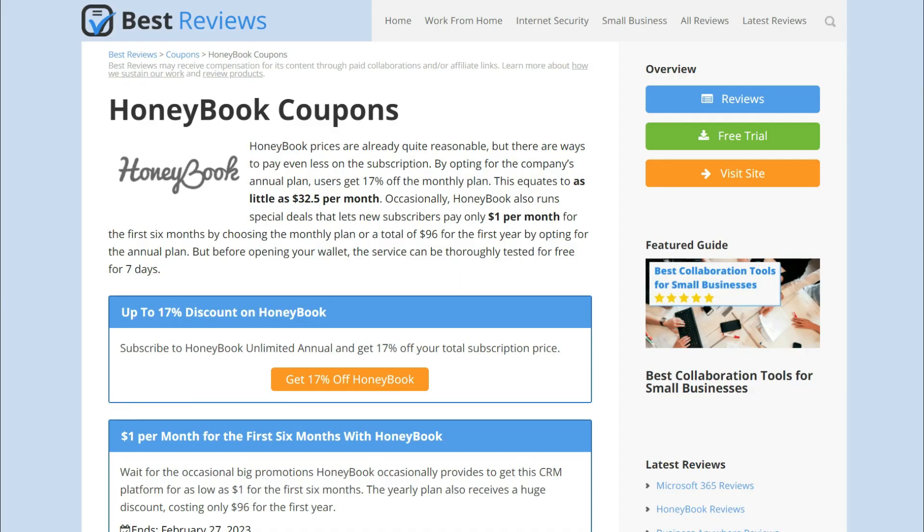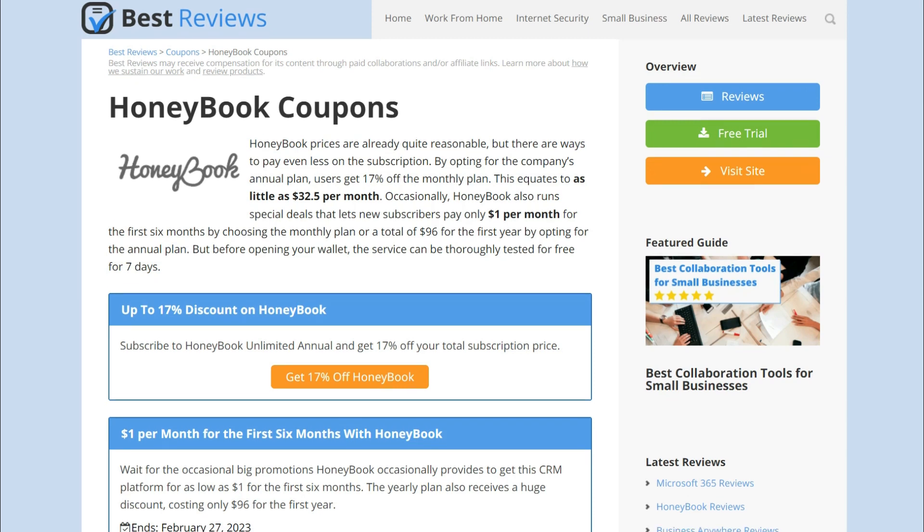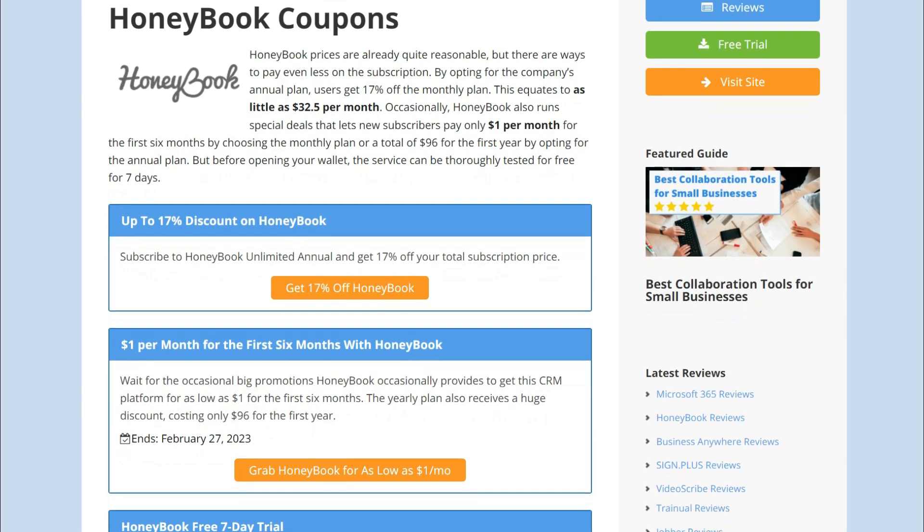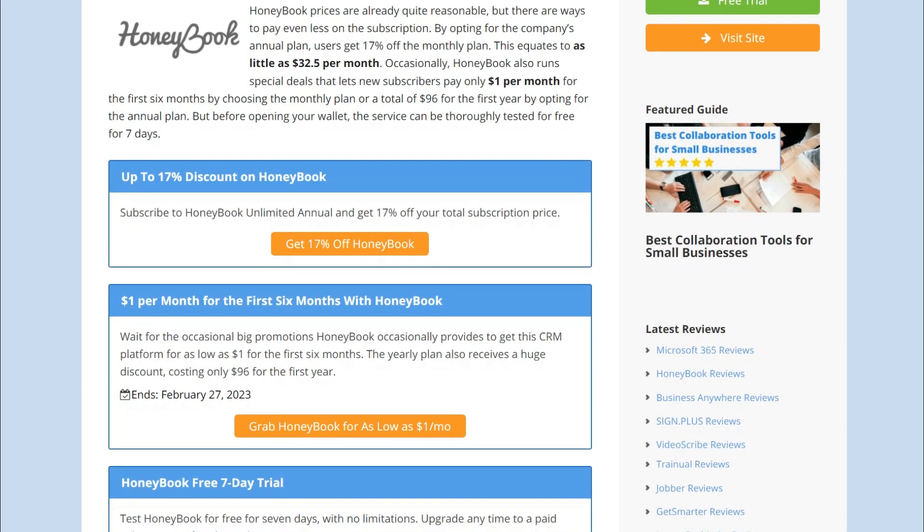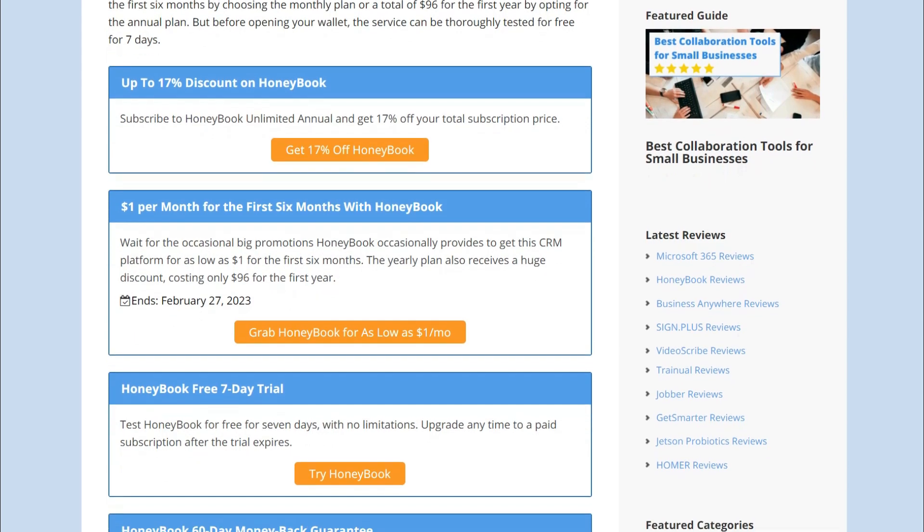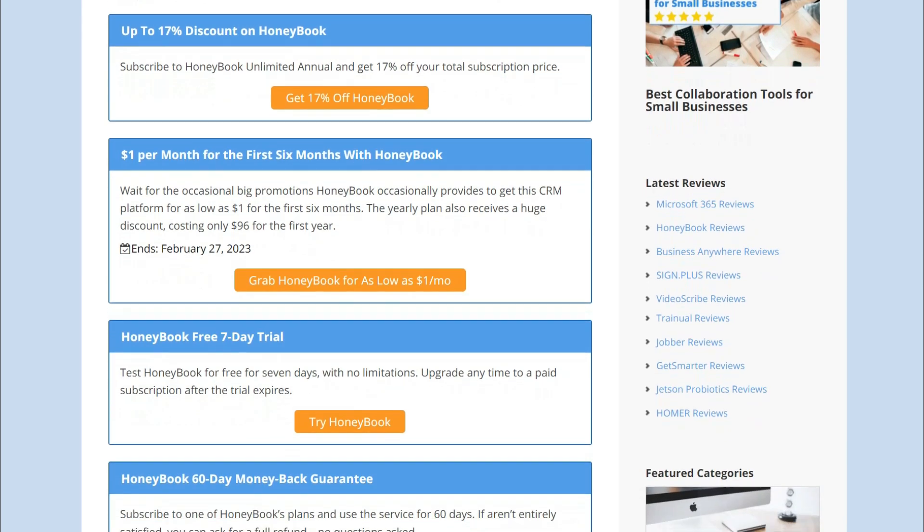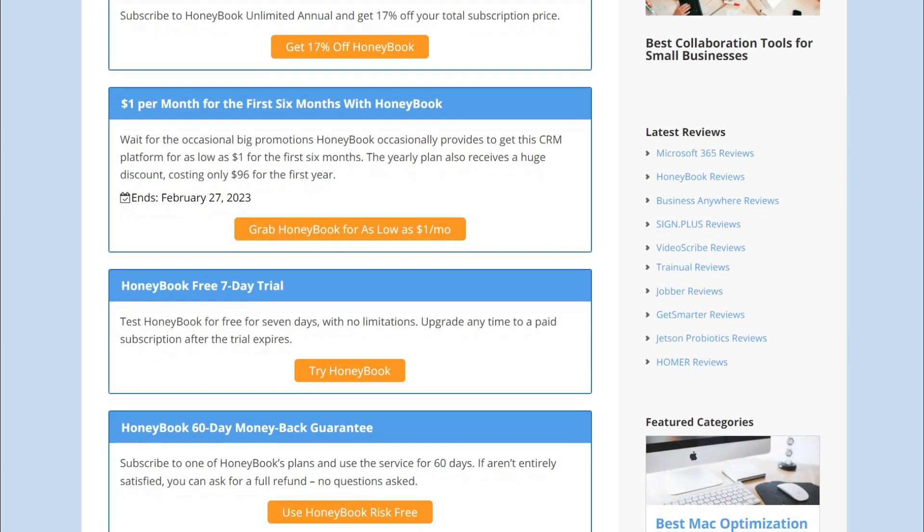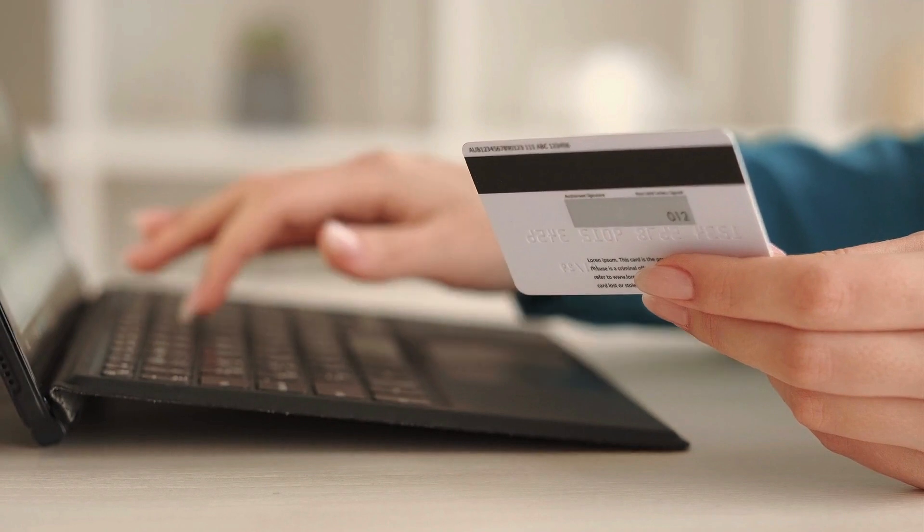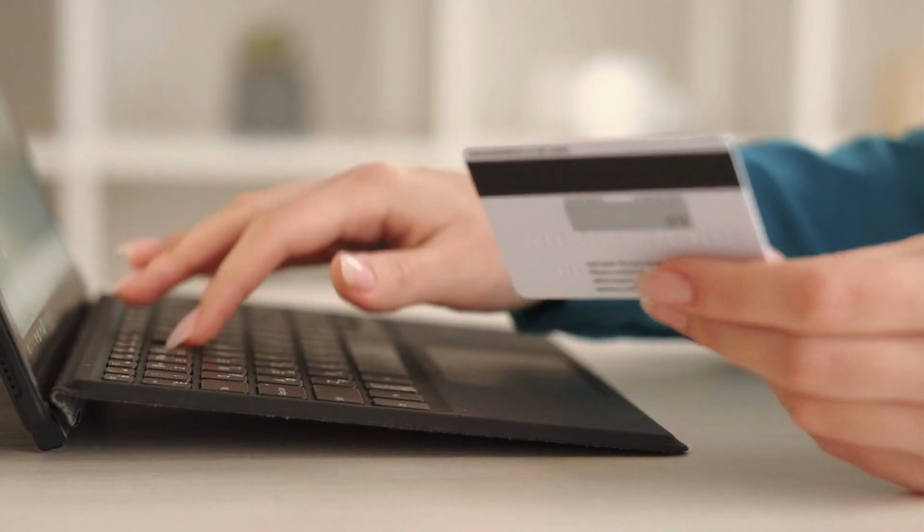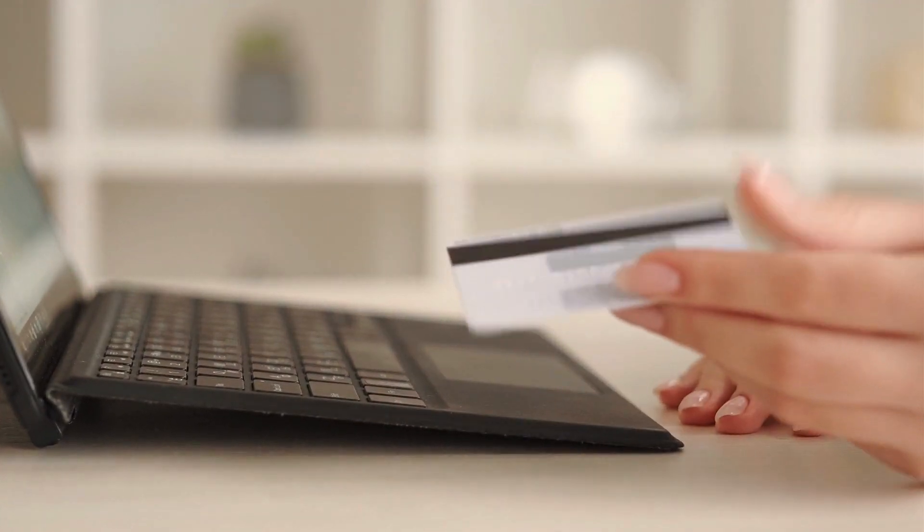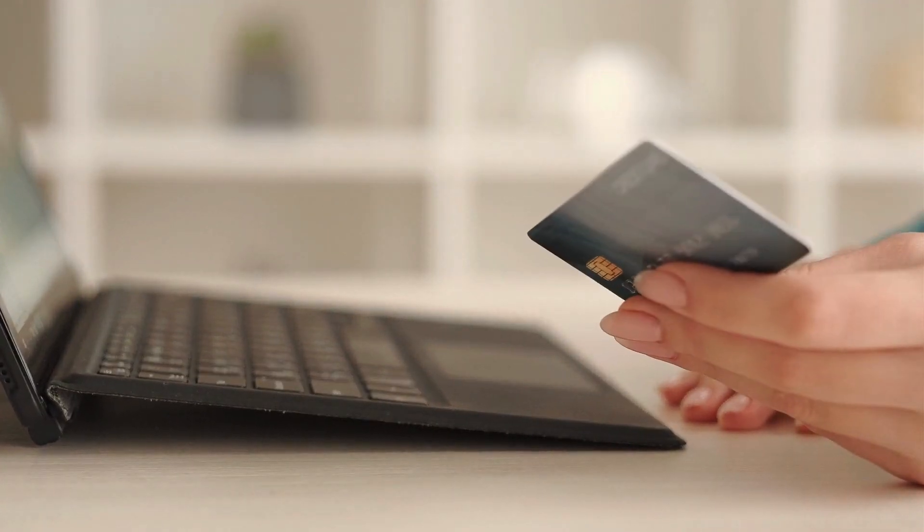Once the trial is over, the 60-day money-back guarantee can provide you with more time to thoroughly test the service before making a long-term commitment. It's important to note though that the company charges fees for payment transactions processed through the platform.